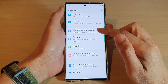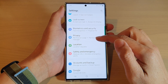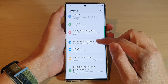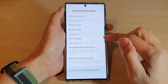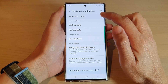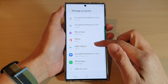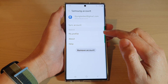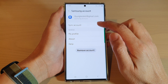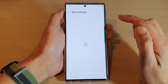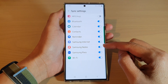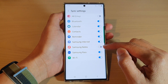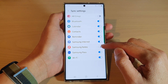In Settings, swipe up to scroll down and tap on Accounts and Backup. In here, tap on Manage Accounts, then go down and tap on Samsung Account. Next, tap on Sync Account, then go down and tap on Samsung Notes. Tap on the toggle button to turn off or turn on sync.